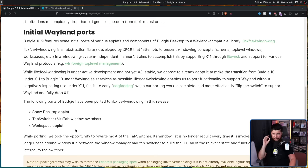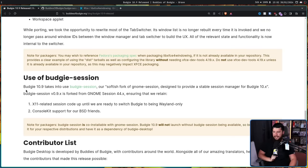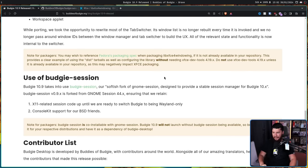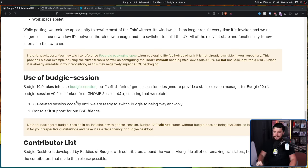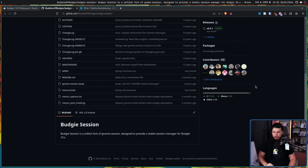Right now, that porting work is very, very early on and there's still a lot of work to make it production ready. Budgie 10.9 also takes into use Budgie Session, their soft-ish fork of GNOME Session, designed to provide a stable session manager for Budgie 10.x. Budgie Session 0.9.x is forked from GNOME Session 44.x, ensuring they retain XLIIM-related session code until they are ready to switch Budgie to Wayland-only, and also retaining ConsoleKit support for BSD users. This way, if GNOME drops X11, Budgie won't be forced to follow, so it's better to have the fork now before it becomes a problem.